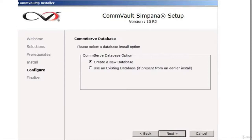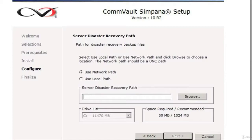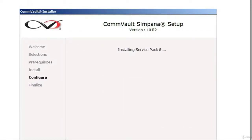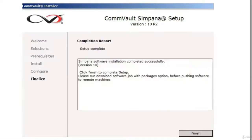Finally, the CommServe database — you're going to create a new database and click next. This is for the disaster recovery path — basically your settings and all your information about your CommServe. Specify a path where you back up those settings and configurations. Click next. This is the username and password used to access the CommVault CommServe software. Click next and it will begin installing.